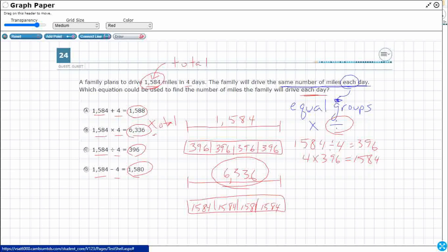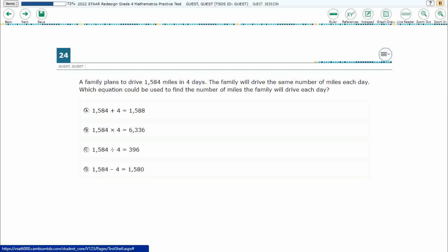It doesn't make sense to drive 1,580 or 1,588 miles each day. The total is 1,584. So we're going to need to split that up into four equal groups, and our answer here is going to be C.